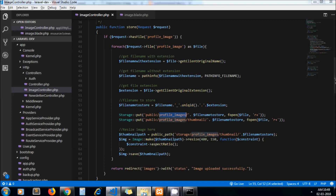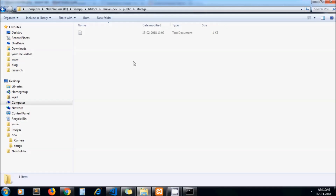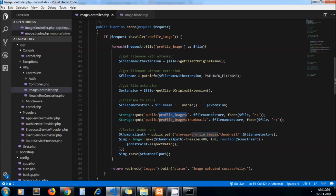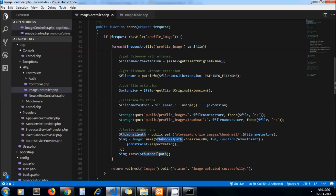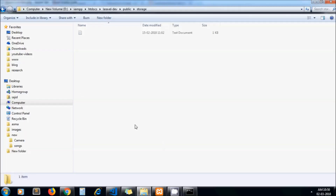We are storing the image under a 'profile_image' folder, and we are also creating one more folder called 'thumbnail' to store the same file. After that, we resize the image using the Intervention Image function — we pass the thumbnail path and the desired dimensions. We are using aspect ratio so that the image will not look stretched.